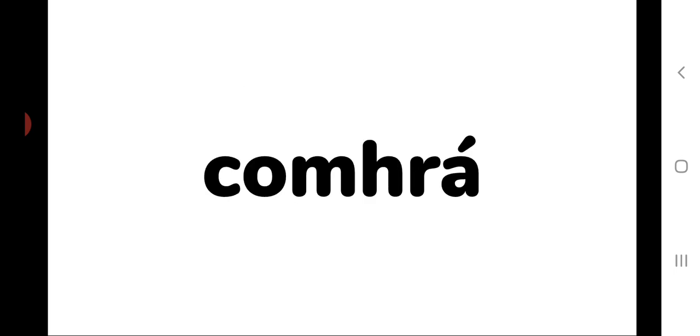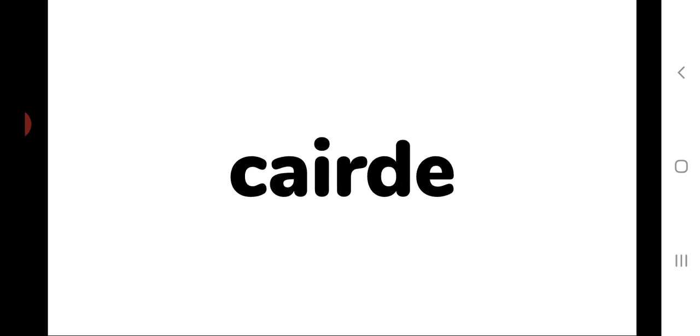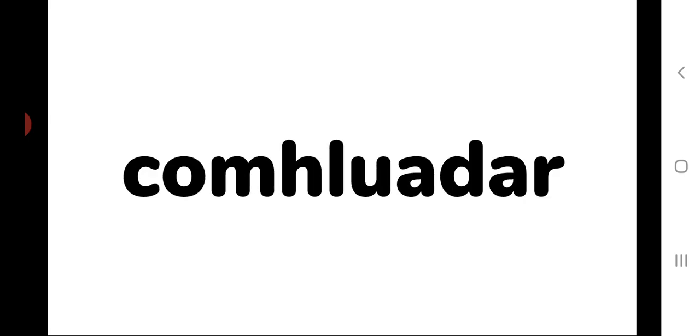Córhá, conversation. Córhá, friends. Cólúdár, company.